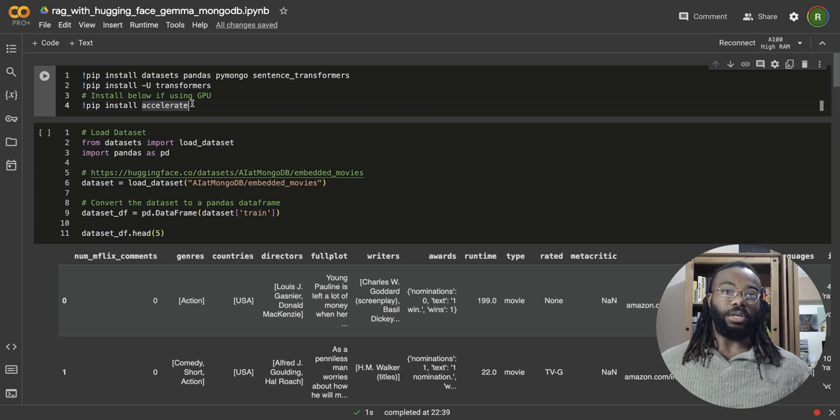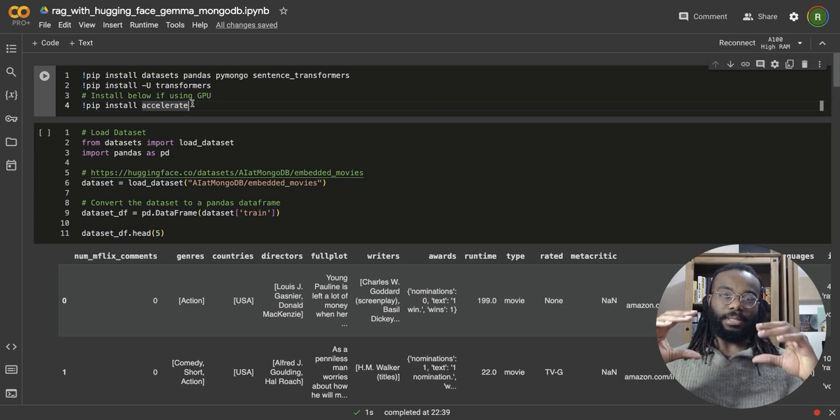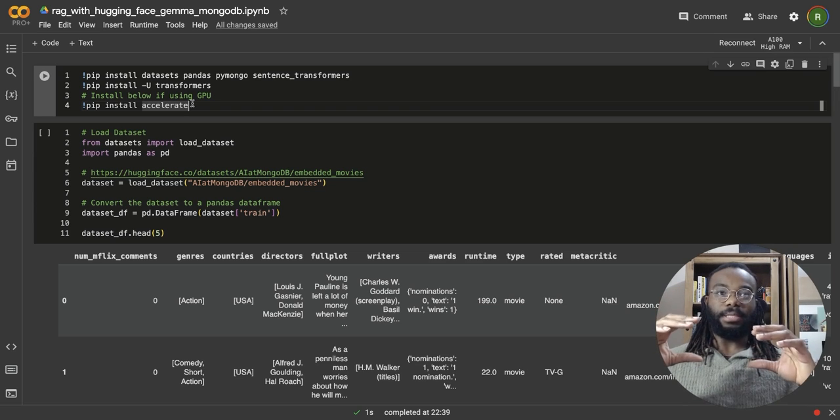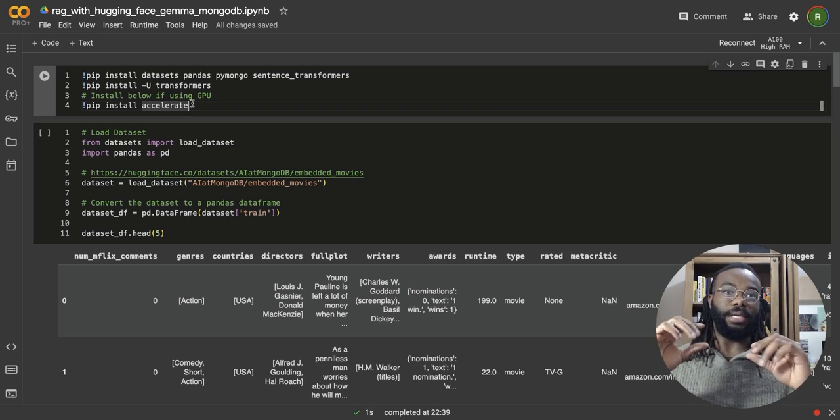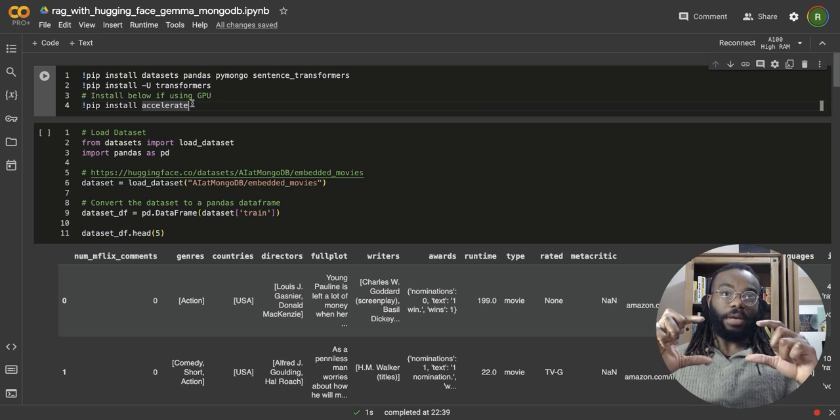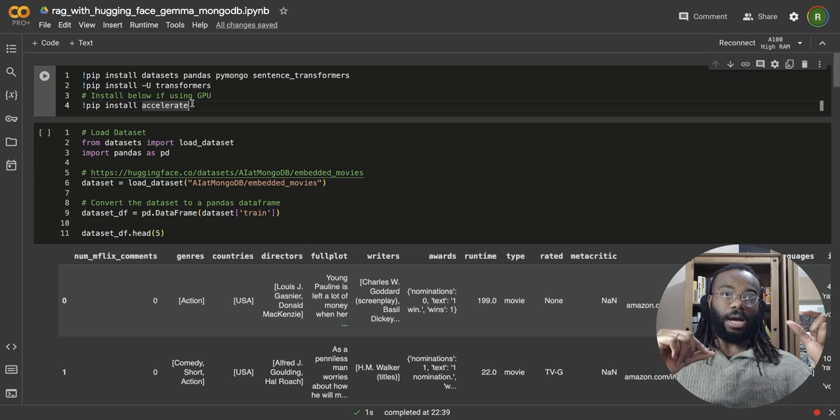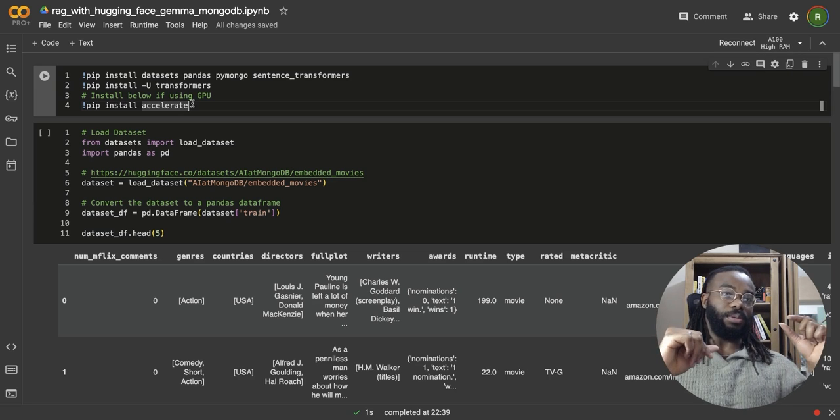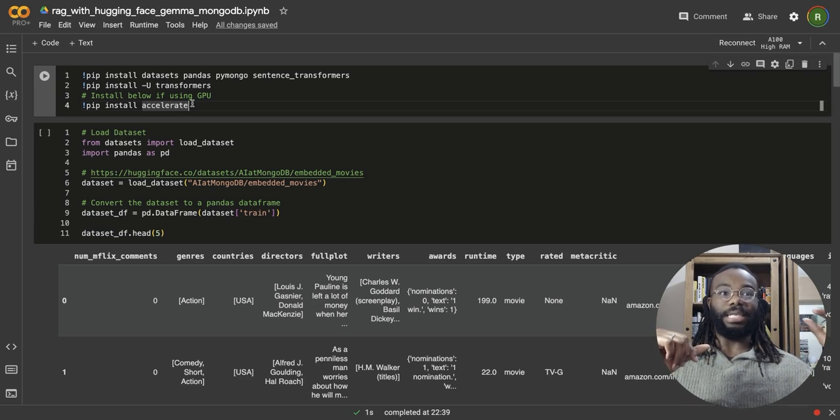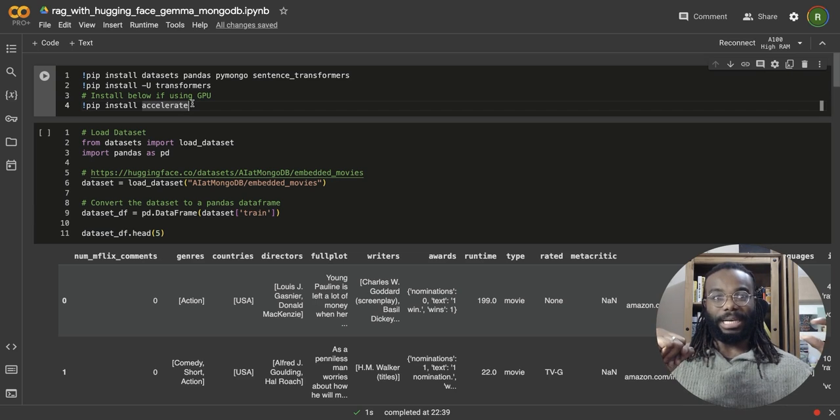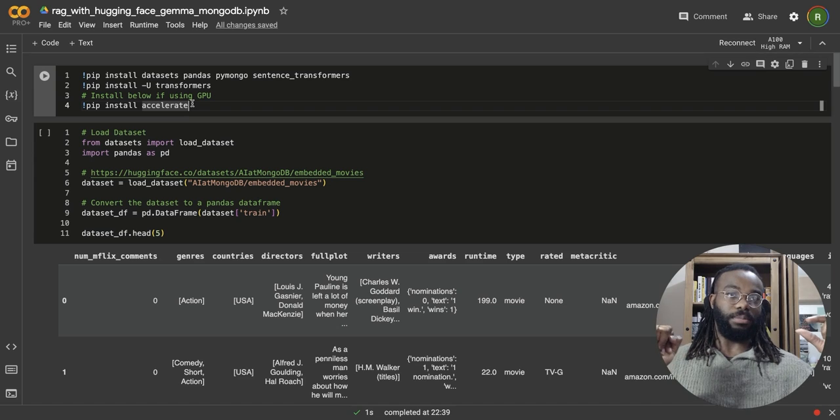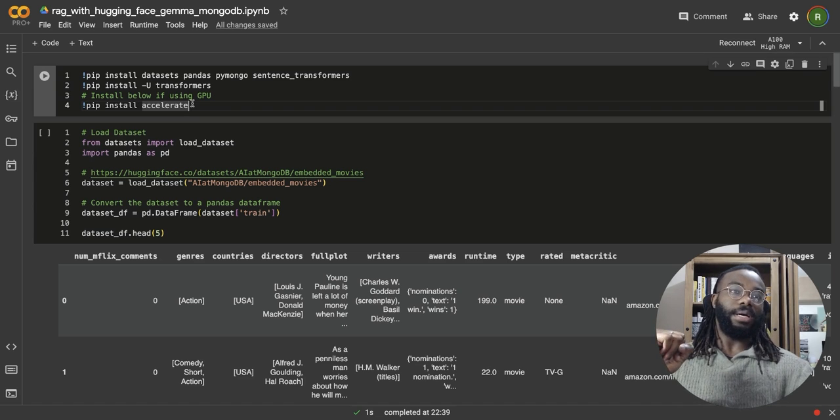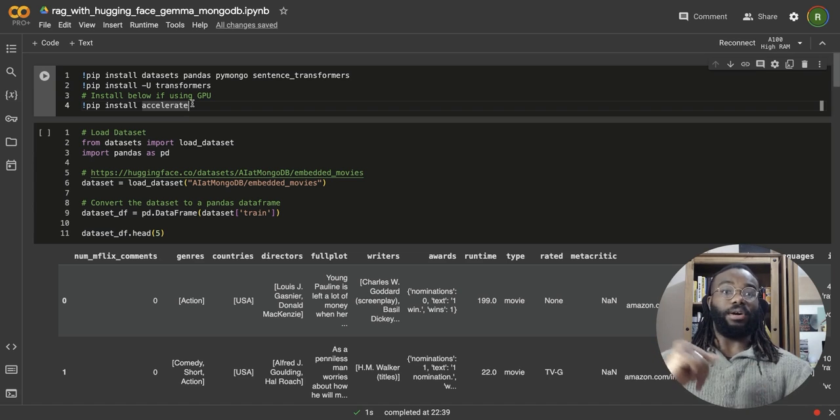We're going to use MongoDB as a vector database and as the operational database. We're also going to be using Hugging Face to access models, open source models. We're going to be using the GTE large embedding model. We're also going to be using the Gemma 2B instruction model as well. And this is essentially going to be us.